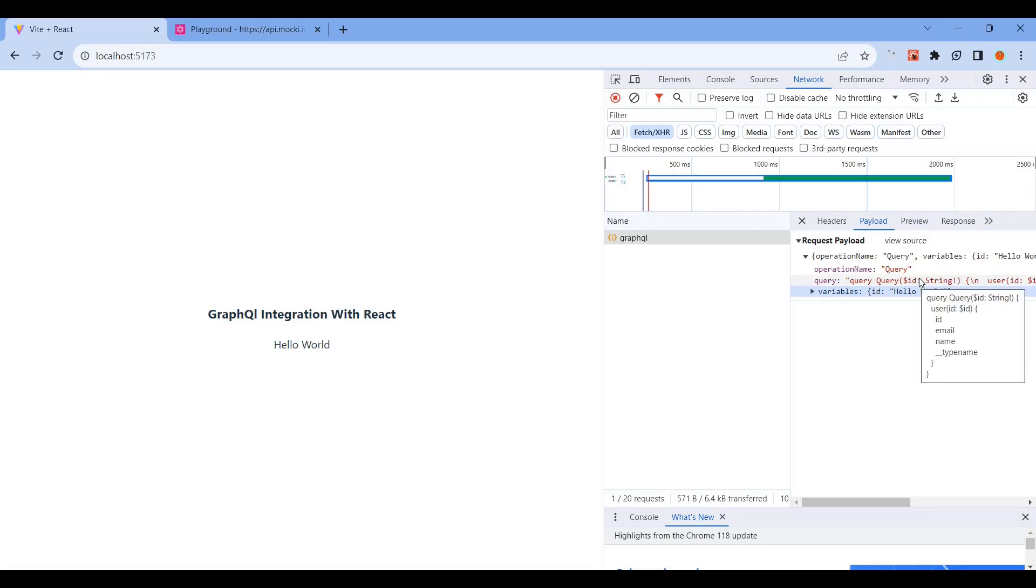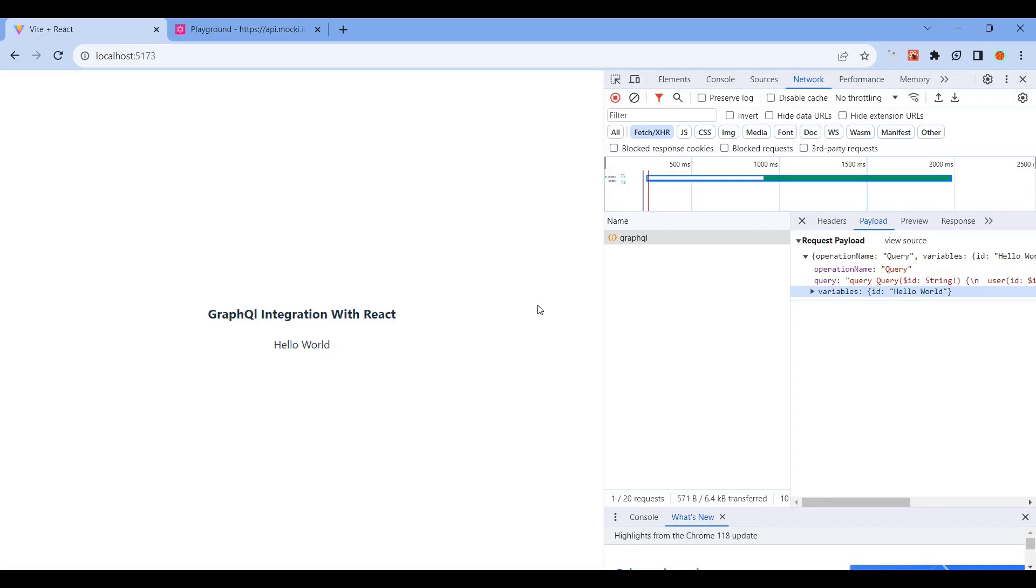The ID is dynamic, and you can pass any value. This is how you integrate Apollo Client with GraphQL and pass dynamic variables. If you like this video, please like and subscribe for notifications. Thank you for watching.